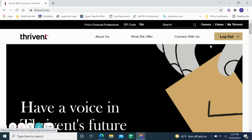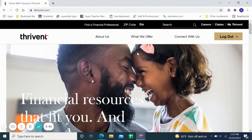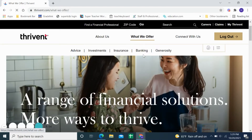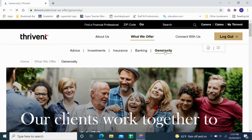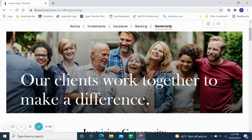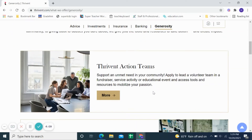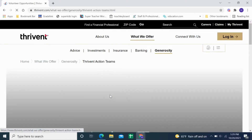I'm going to click on that and it actually has me already logged in. When you get to this screen after logging in, you'll see a selection of options under 'What We Offer': advice, investments, insurance, banking, and generosity. Click on Generosity — that is where you will find the different options. The Thrive-In Action Team is the option we want to go to, so click 'For More Information.'